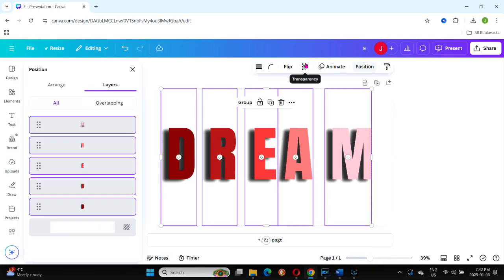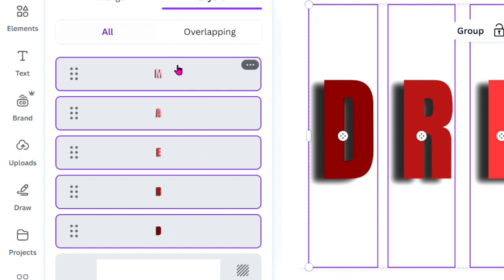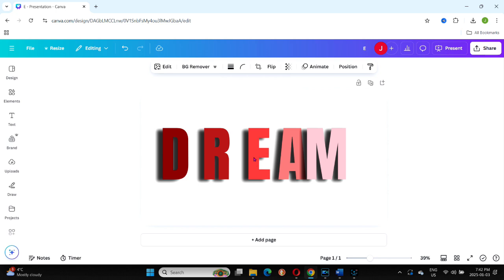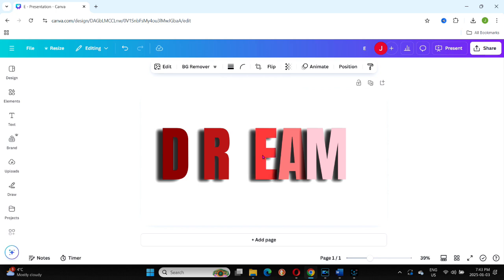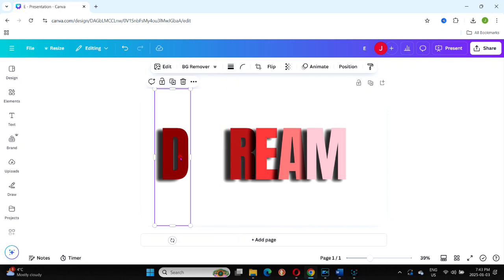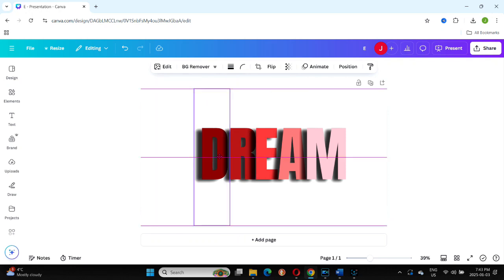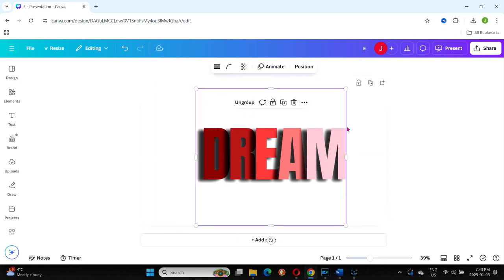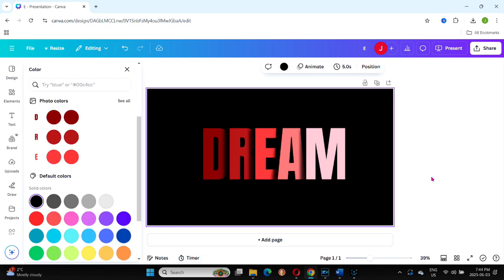With the shadows completed, open the position tab and arrange the layers. The M should be at the top of the layers panel with the D at the bottom. Adjust the letter positions tightly to one another so the shadows fall nicely on the letters to the left. Once everything is aligned, group all the letters together and add a black background to the design.